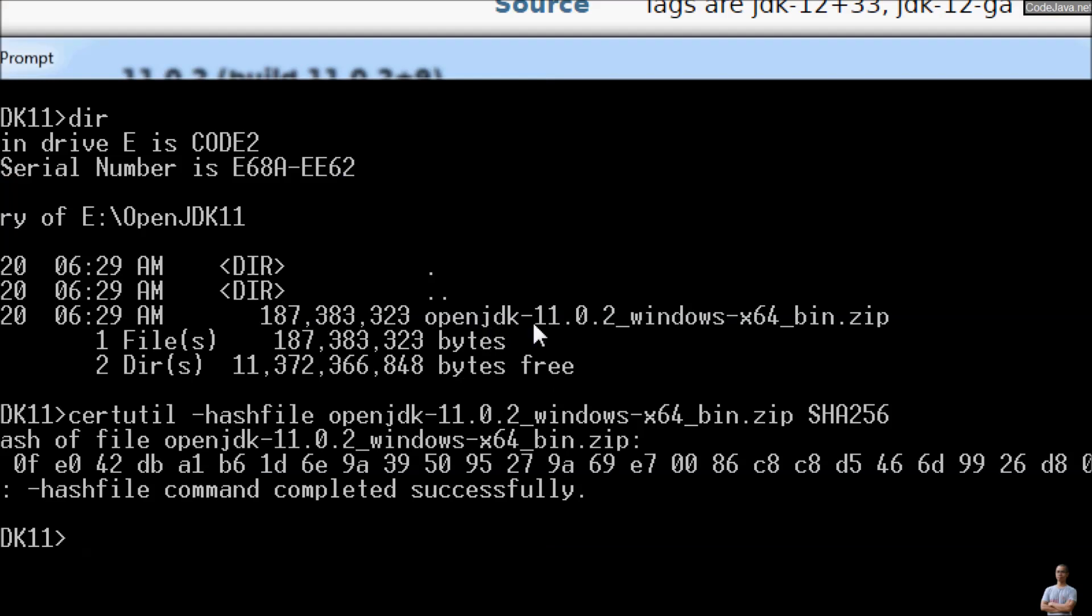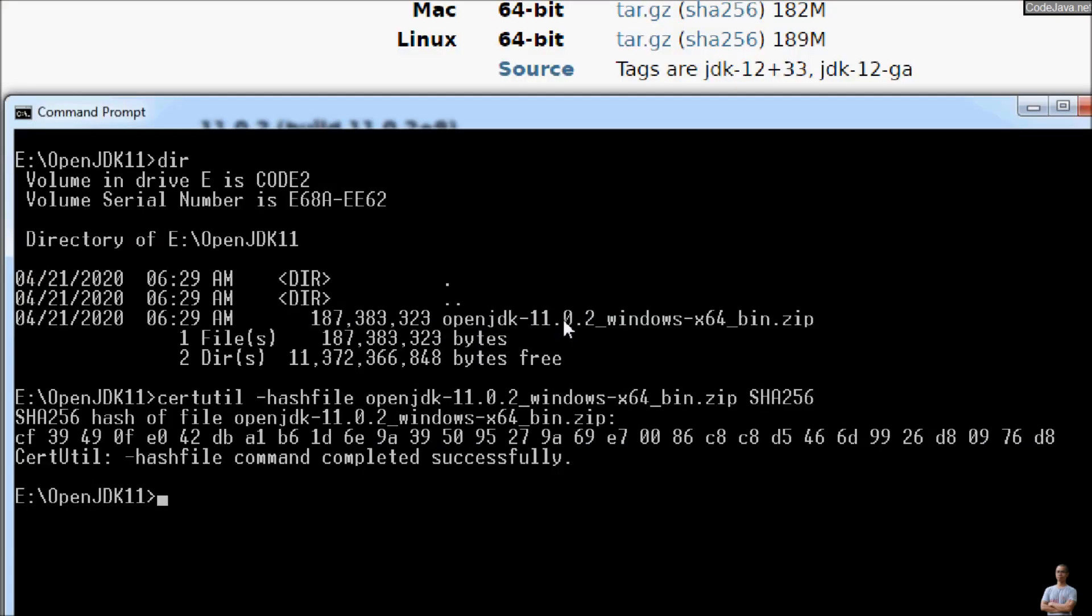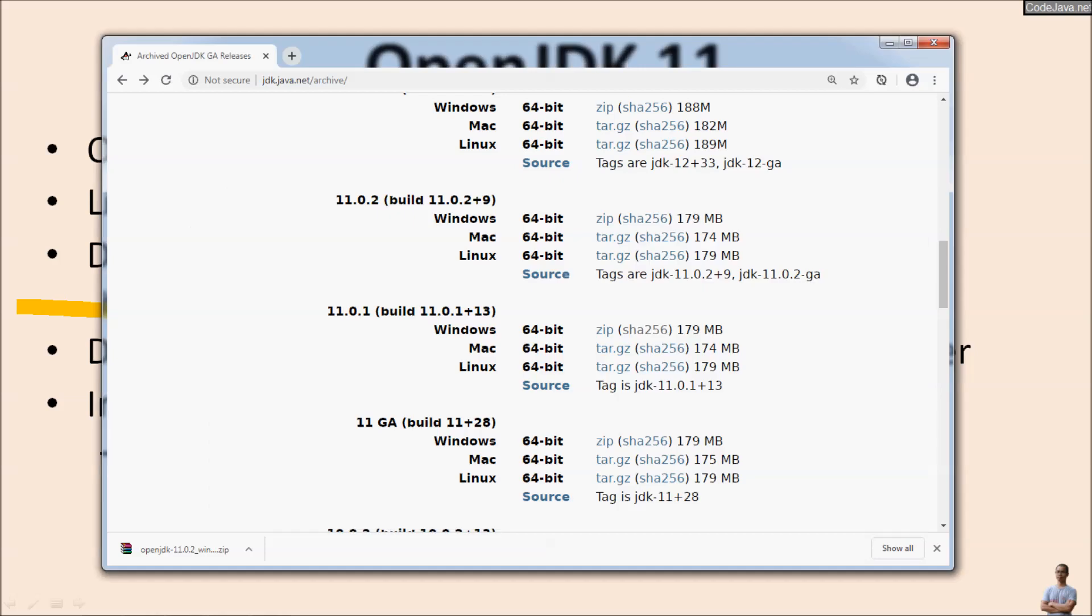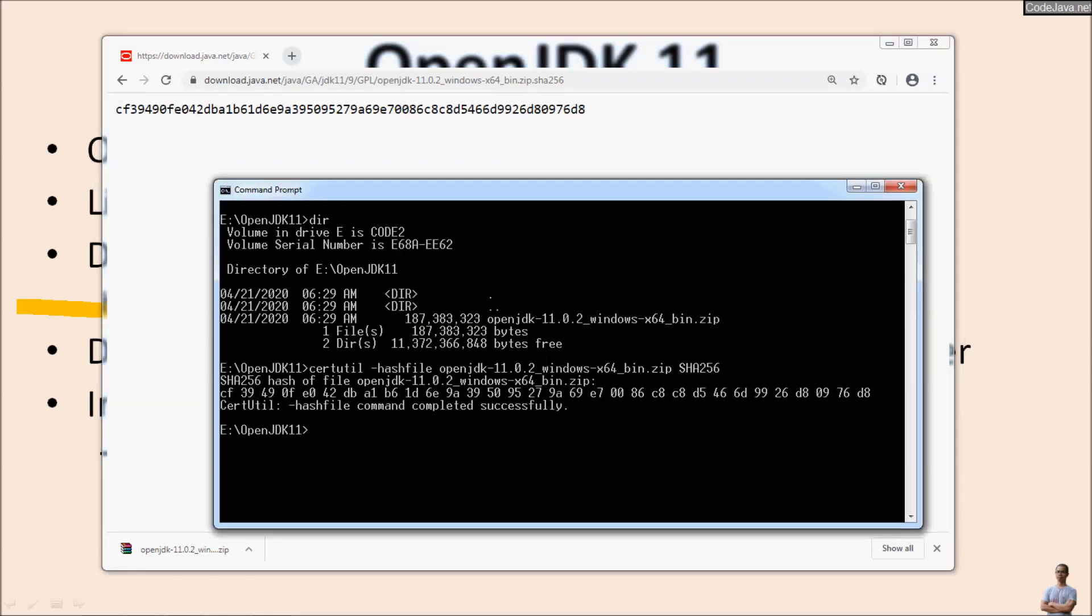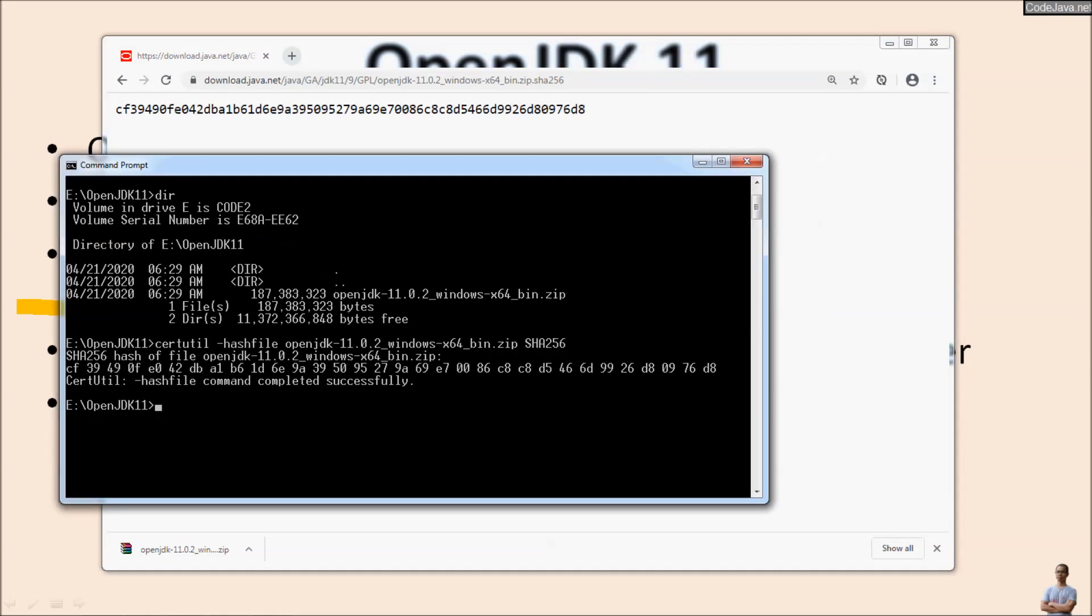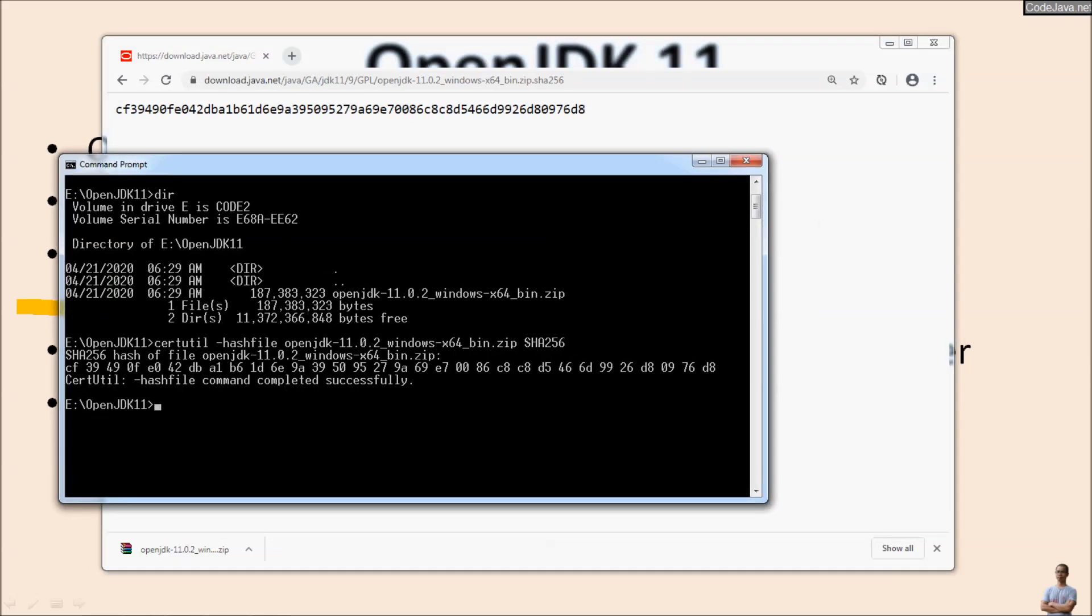We check the file 11.0.2, so 11.0.2 here. You can see CF, 3949, 349. So it is correct. You can safely use this downloaded distribution OpenJDK 11.